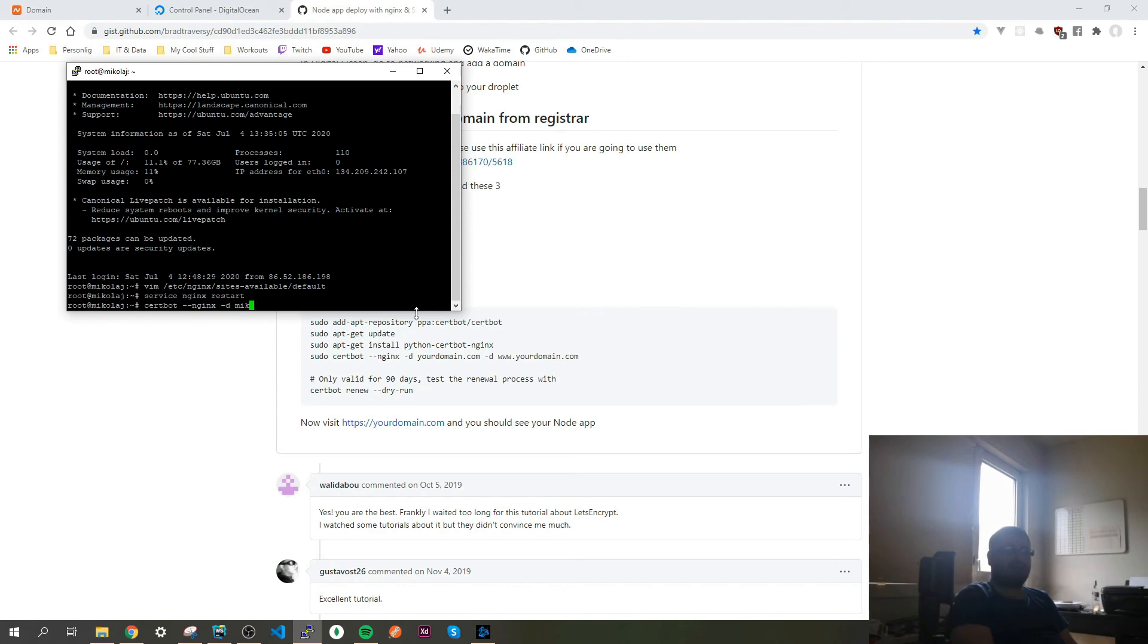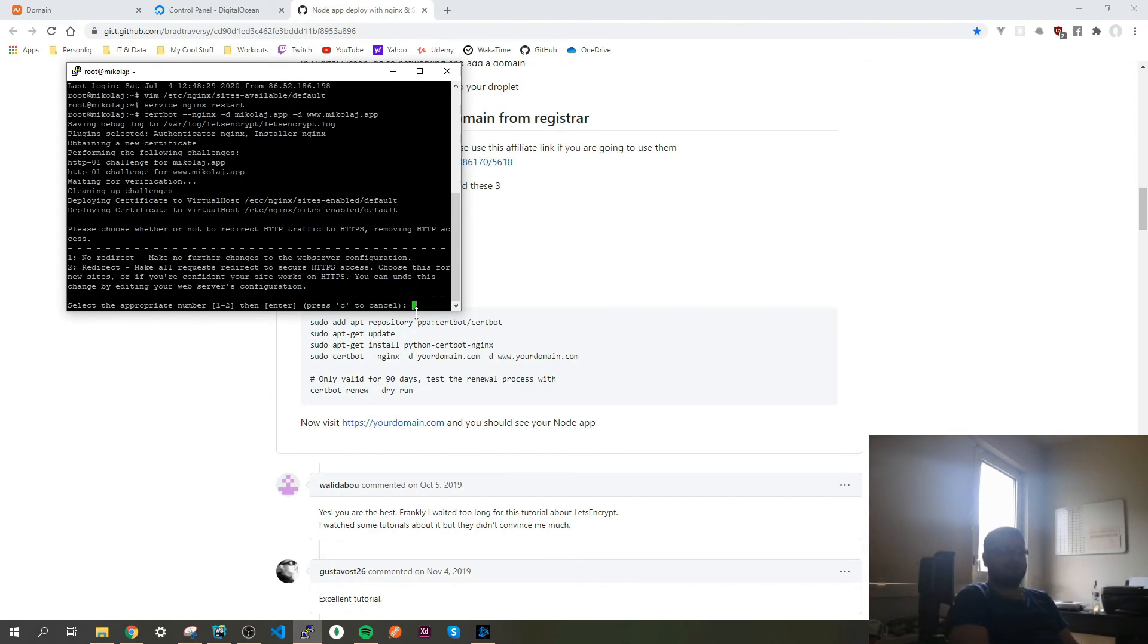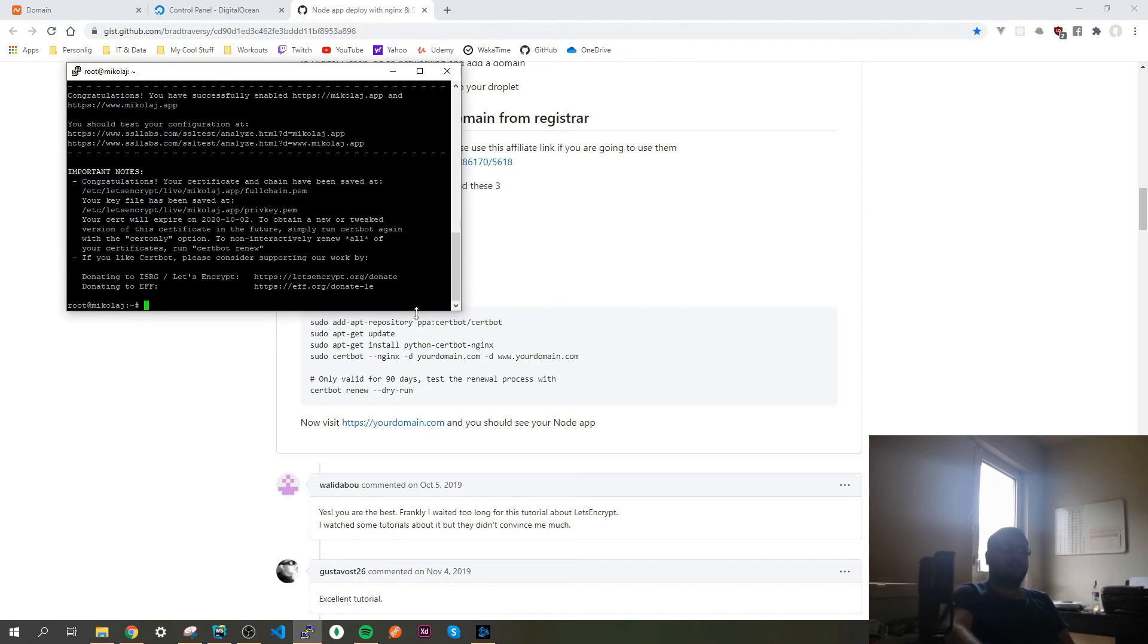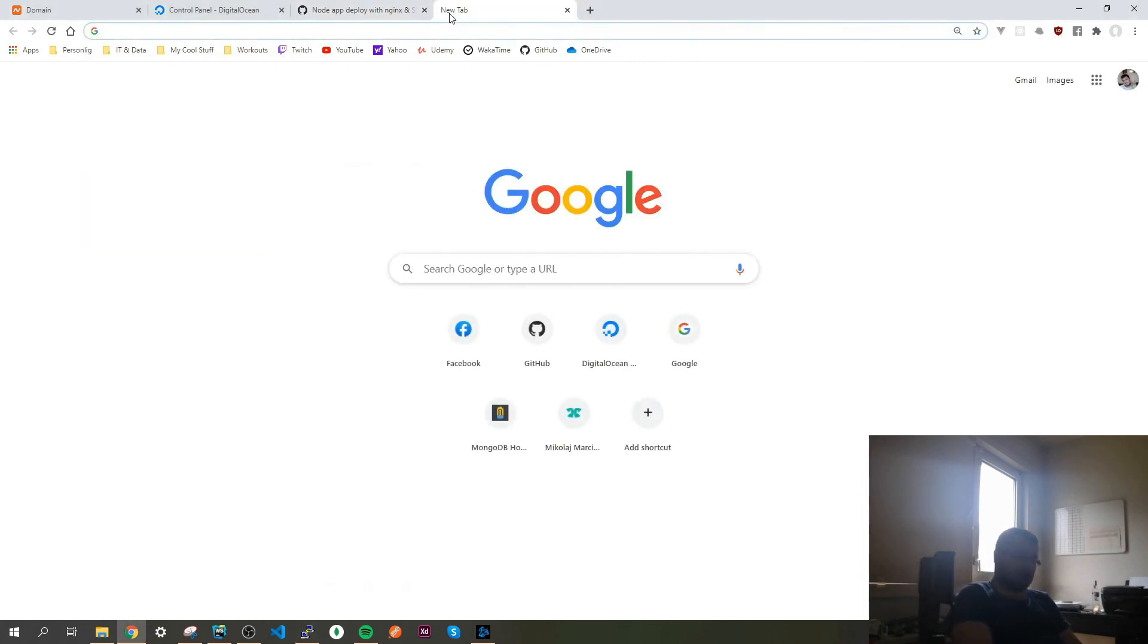And then you use it like so: certbot --nginx -d micoly.app -d www.micoly.app. Enter, now deploy the certificate. Now we need to say 2 for redirection to HTTPS and that's it.